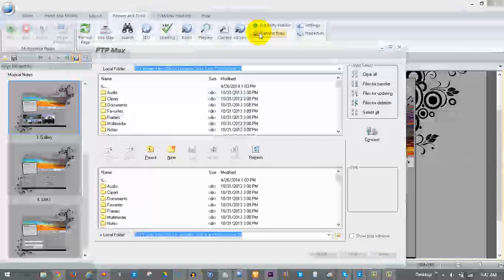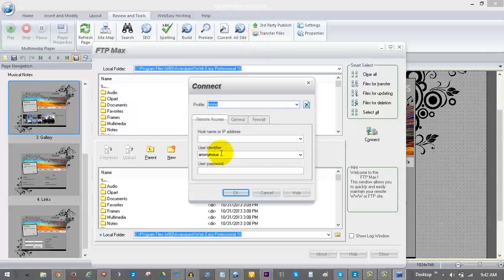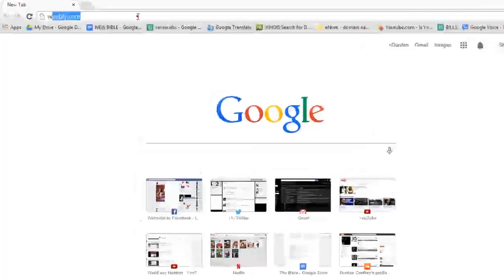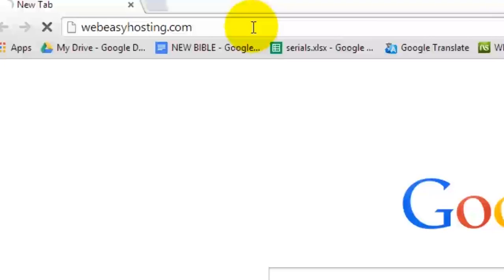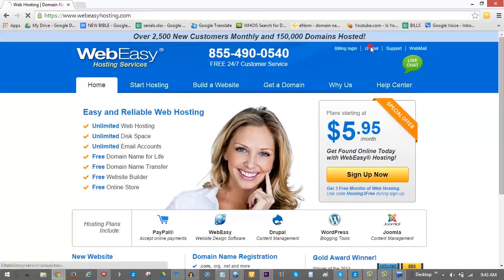To set up a connection profile you will need your FTP information which you can locate by going to WebEasyHosting.com and log into your cPanel.